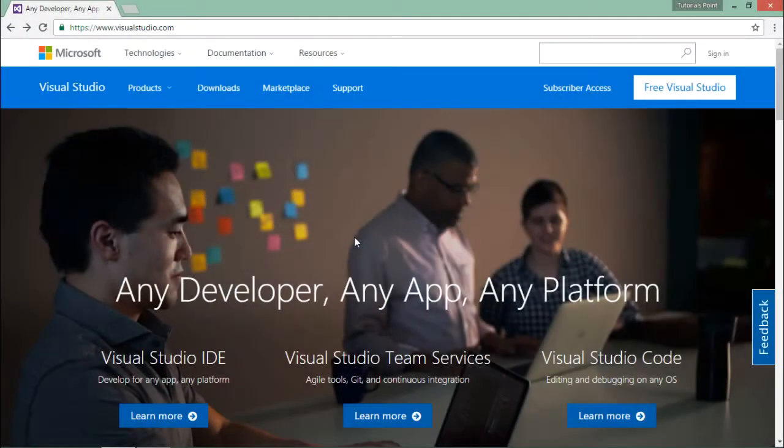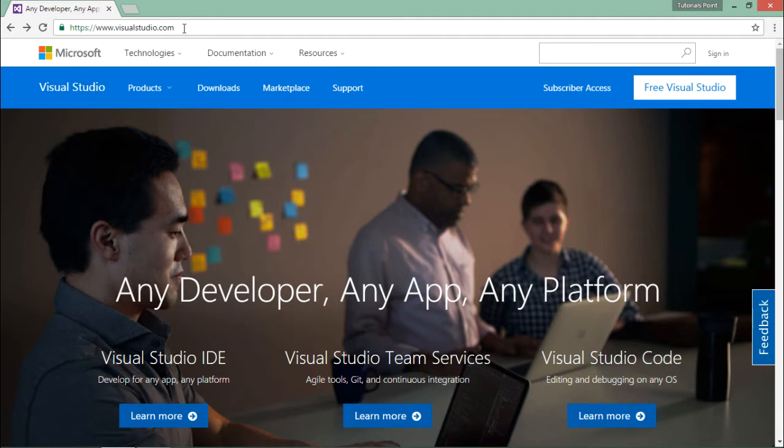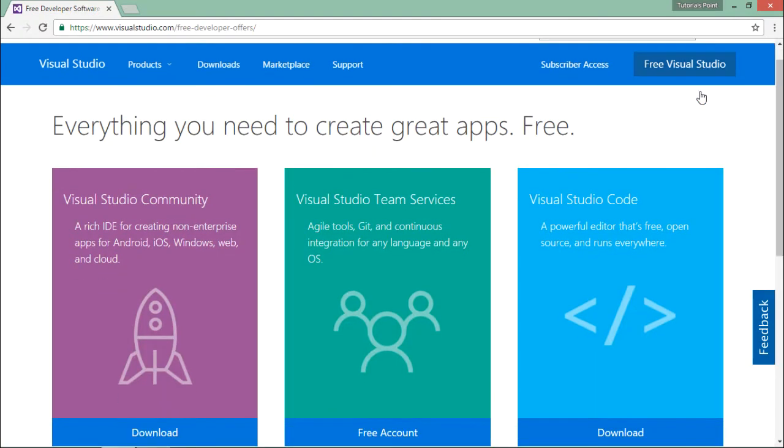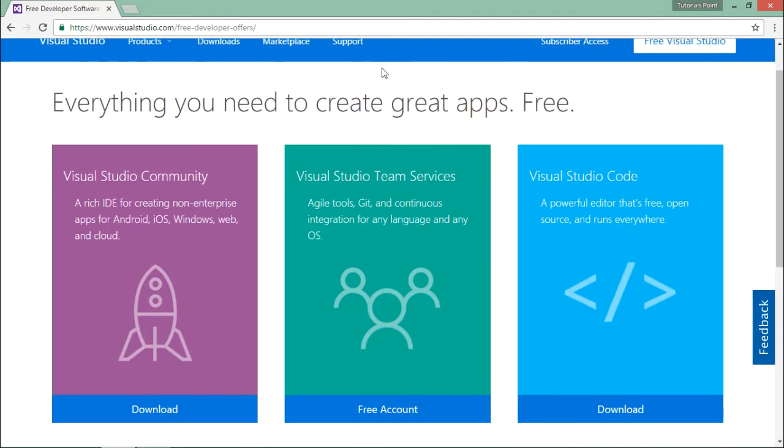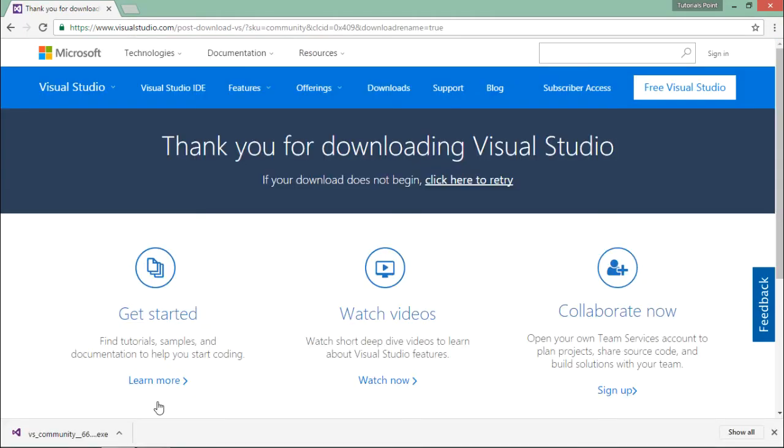To install Visual Studio in your machine, you'll have to go to visualstudio.com. Right here on top you can see free Visual Studio. As soon as you click this, you'll be on this page where you can see the free Visual Studio community tool. Click on download and that will download the installer for Visual Studio.